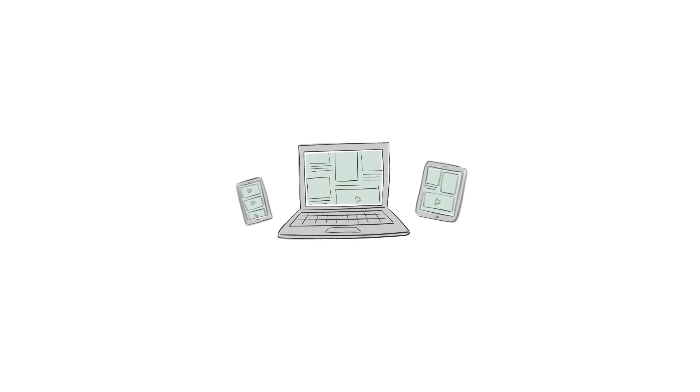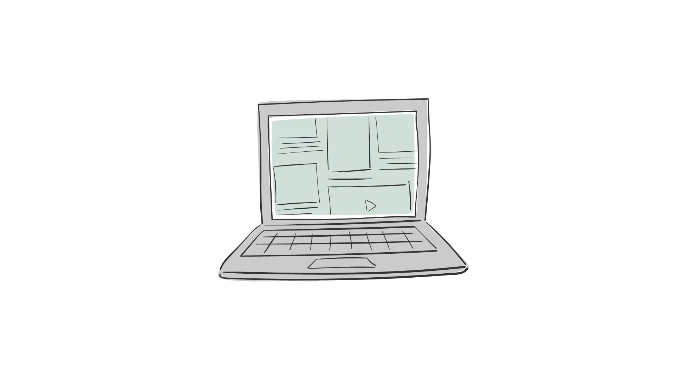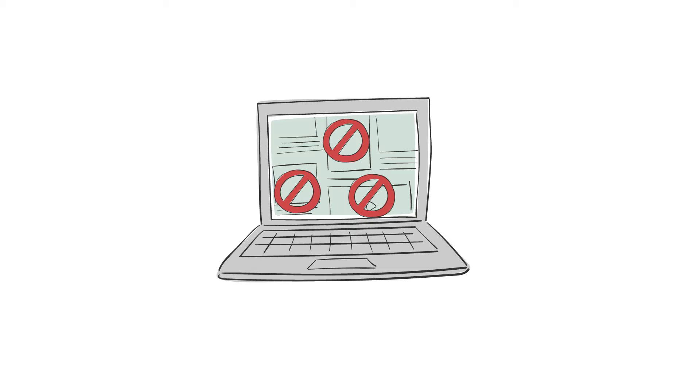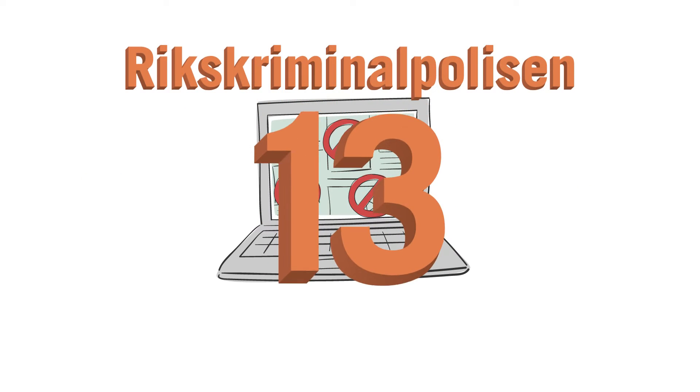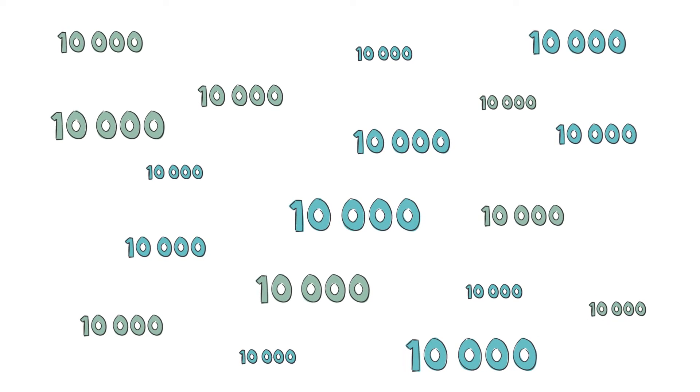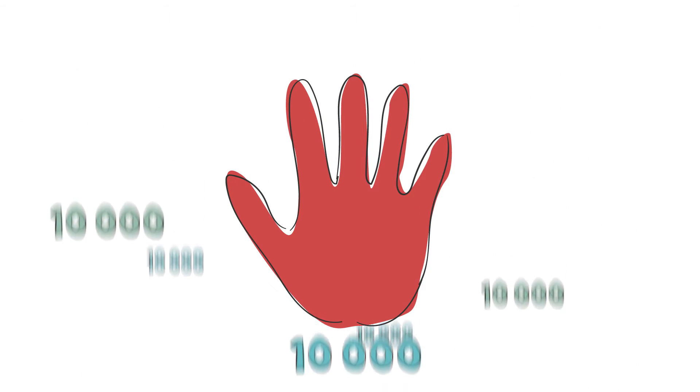As a response to technical developments, in 2005 we take the initiative for a blocking partnership between the Swedish police and 13 of the leading internet service providers. This results in tens of thousands of attempts to browse child sexual abuse websites being stopped every day.